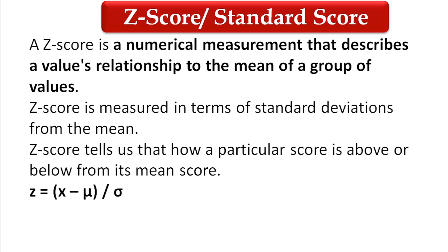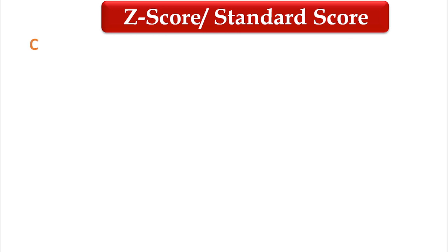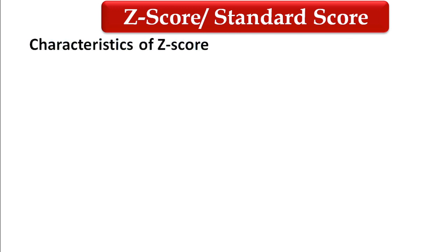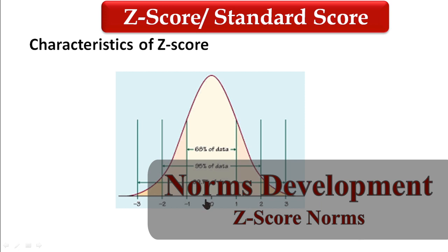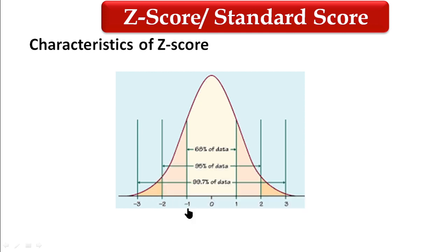Now, characteristics of z-score distribution. In the middle we have zero, so the average of z-score is zero and standard deviation is one. Zero plus one standard deviation equals one, zero minus one standard deviation equals minus one.